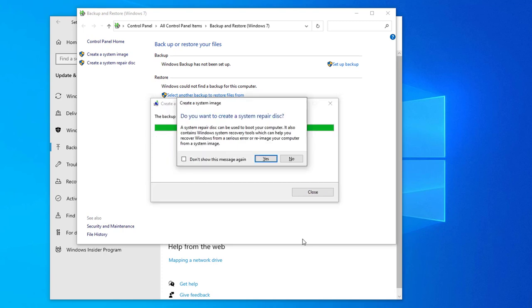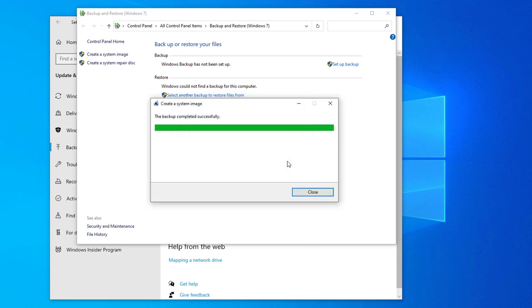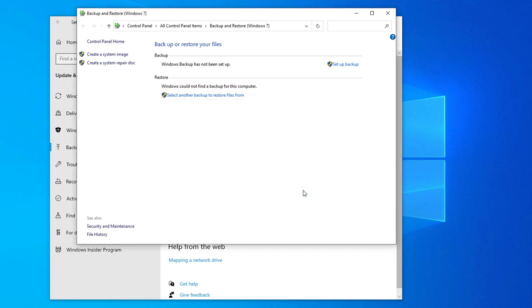When the backup is complete it gives you another option to create a system repair disk on DVD. We'll say no but this can be a helpful item to have as well if your system is damaged and will not boot. You can use this DVD to boot your computer into repair mode where you can restore Windows.